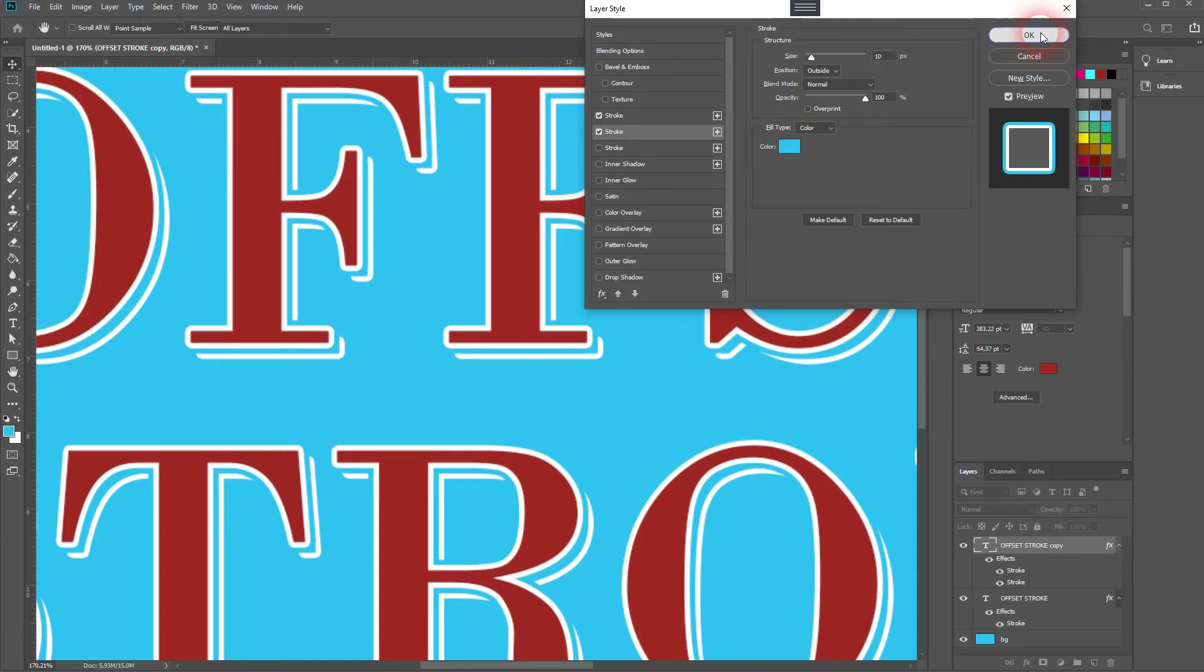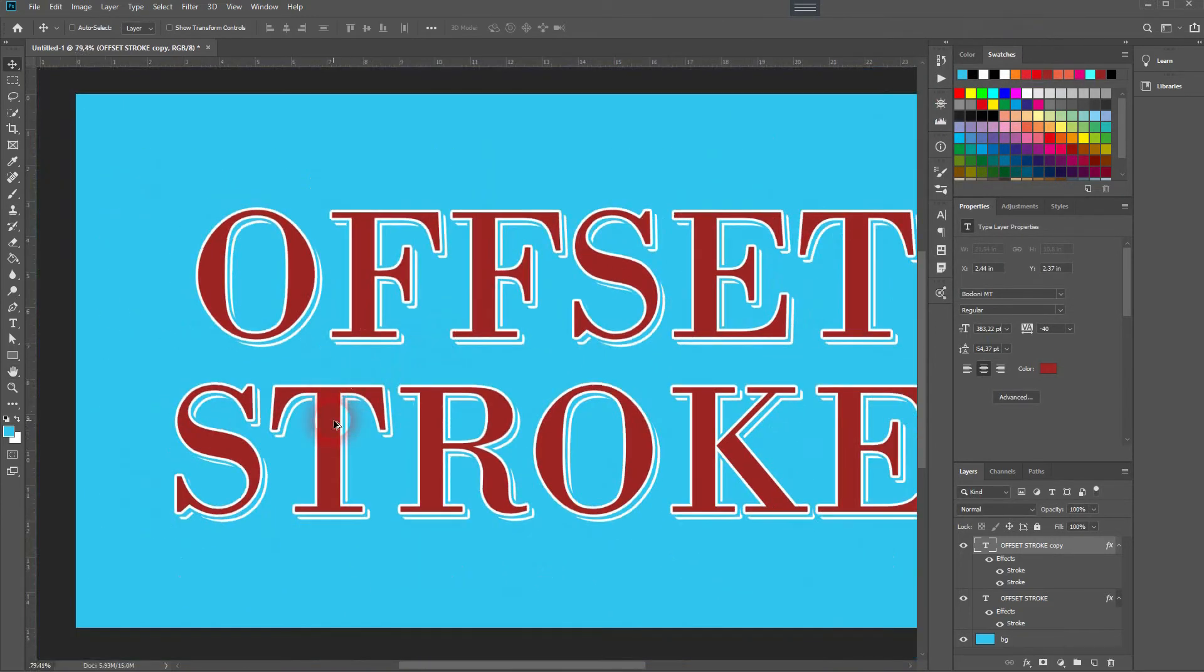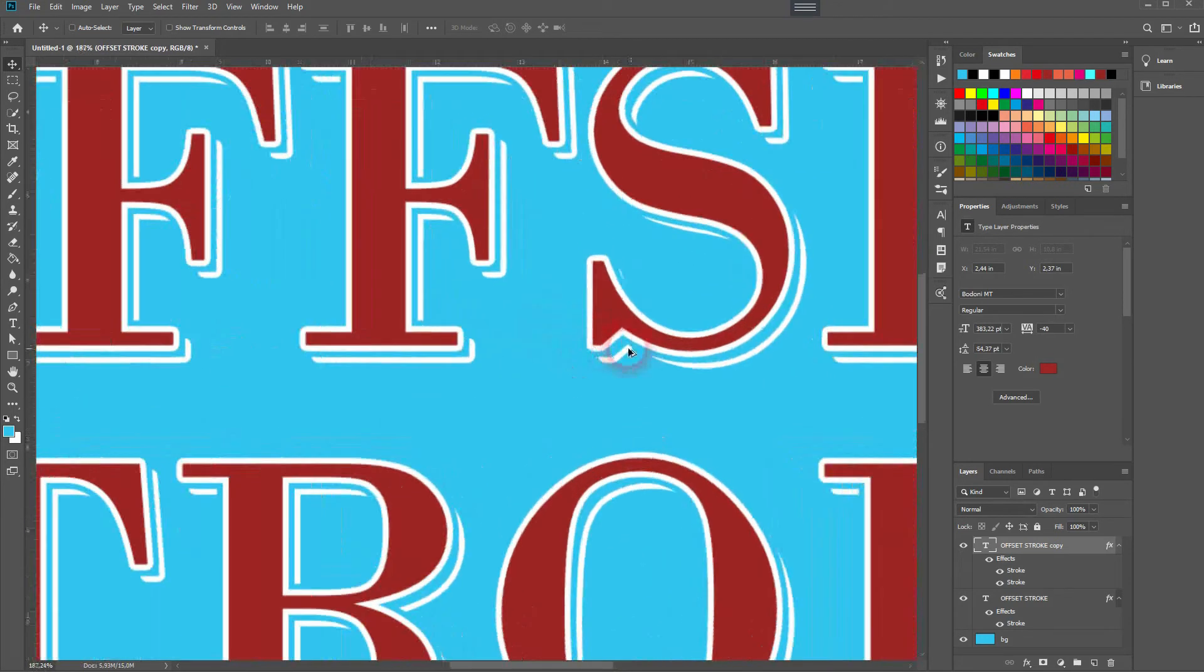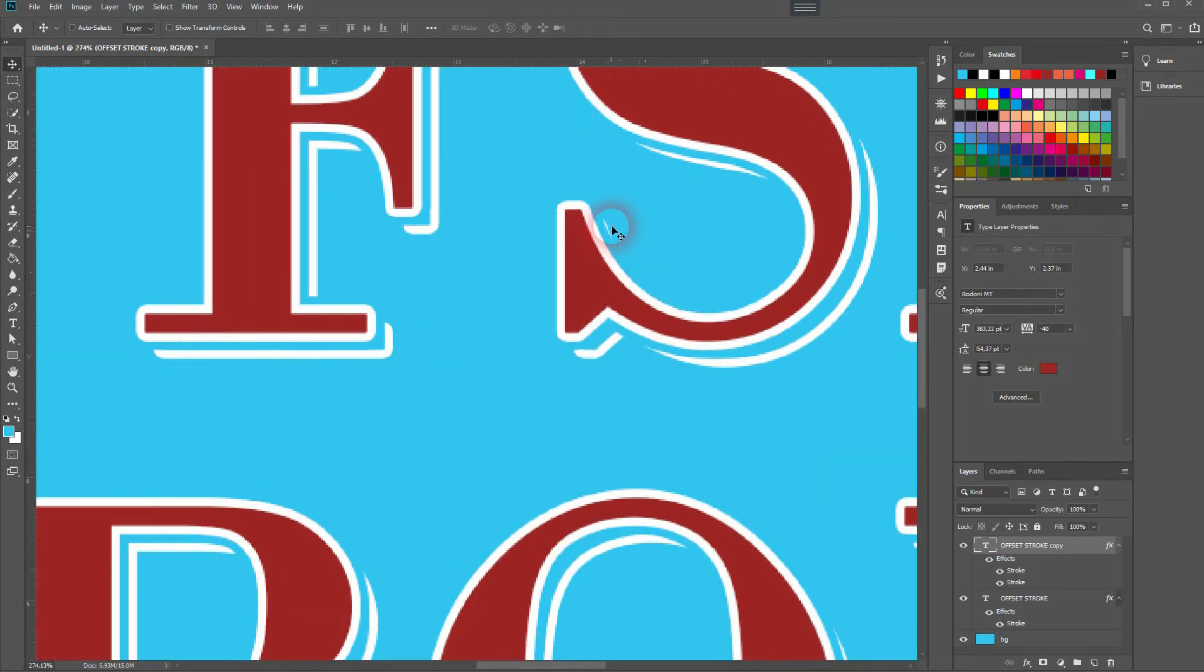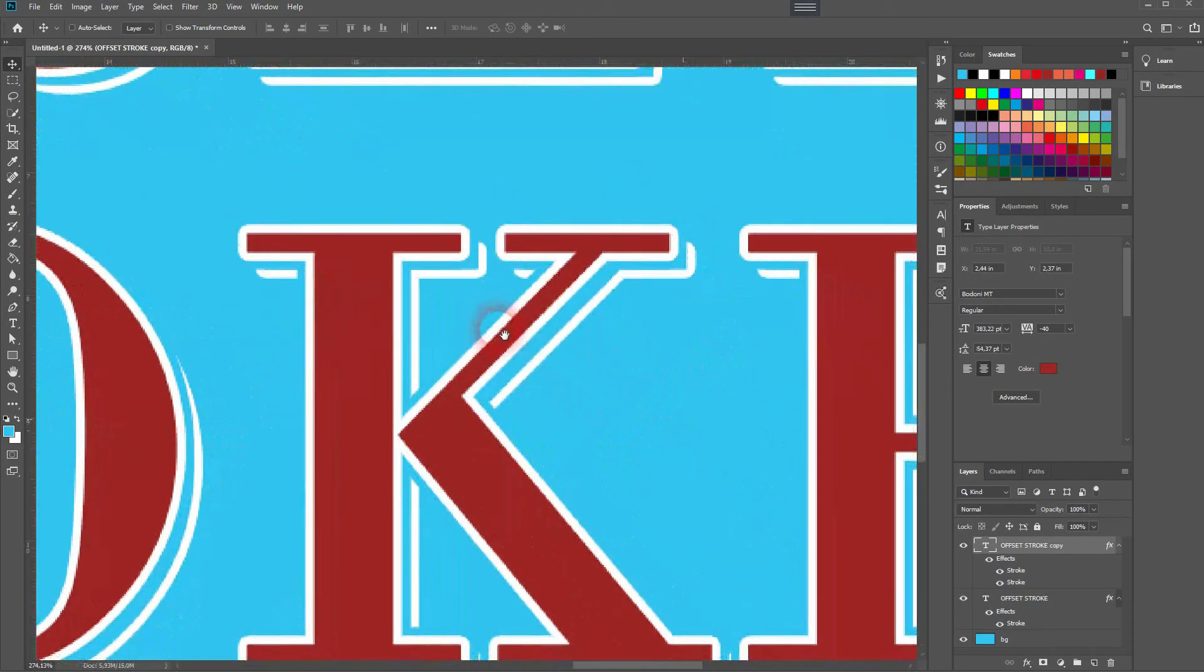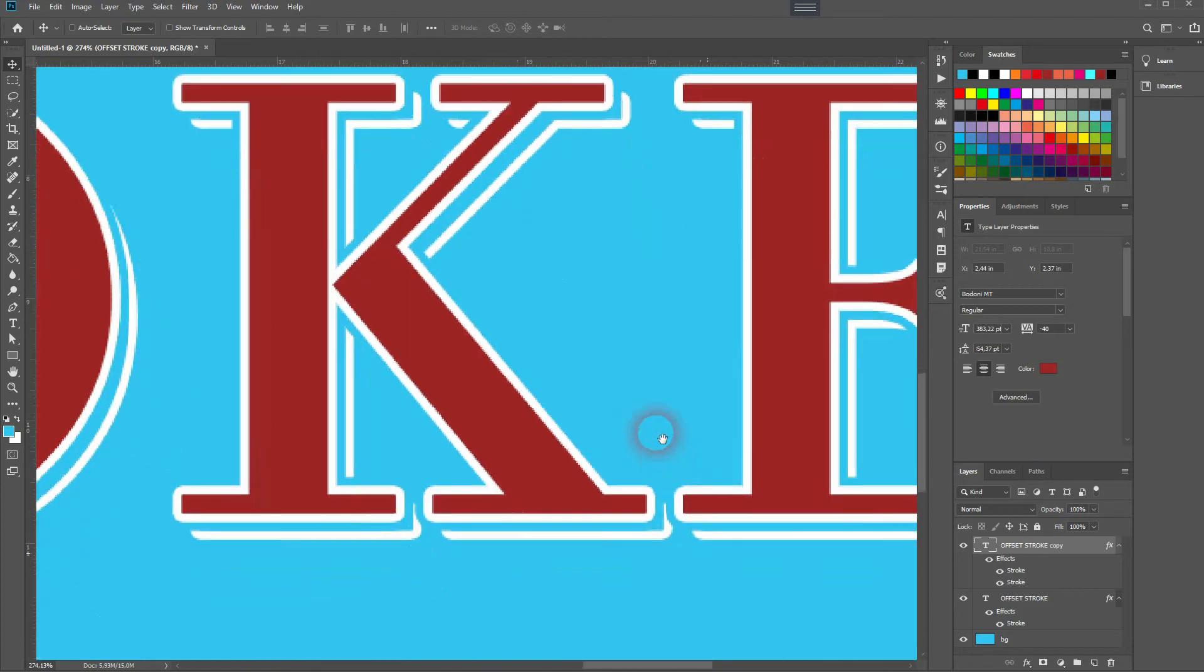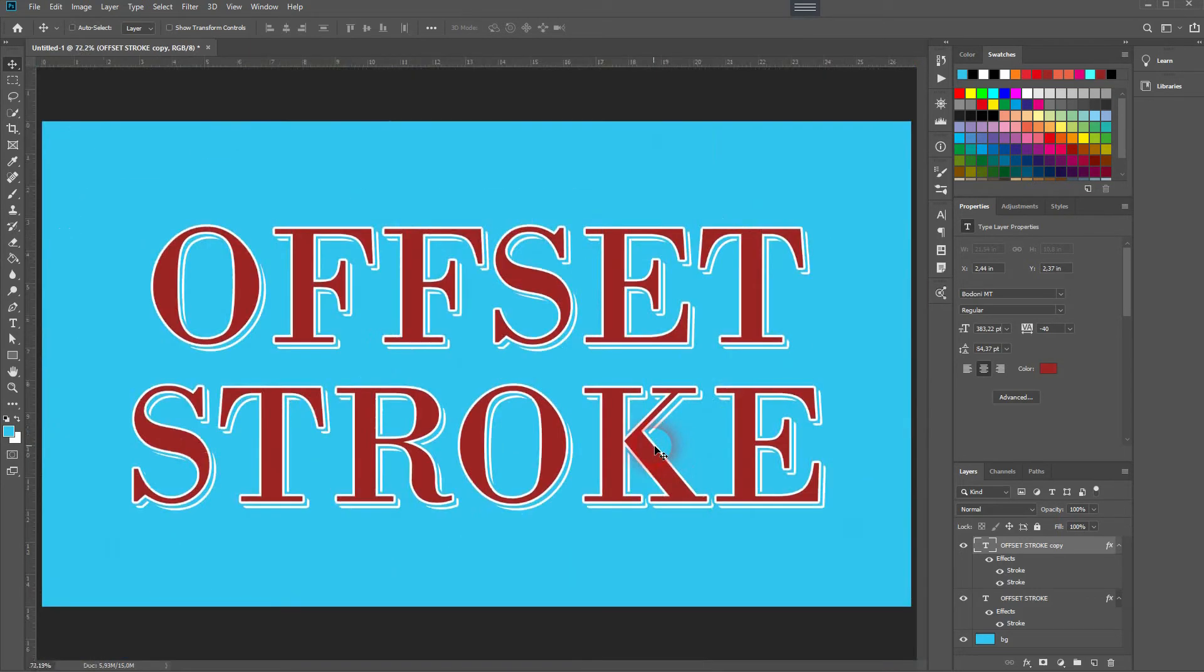There are some details I want to work on—like here, for example, the S letter. The K letter doesn't look perfect as well. A way to work with that is to simply create a layer mask. So I create a layer mask on the bottom layer. It's now white, so everything is visible.